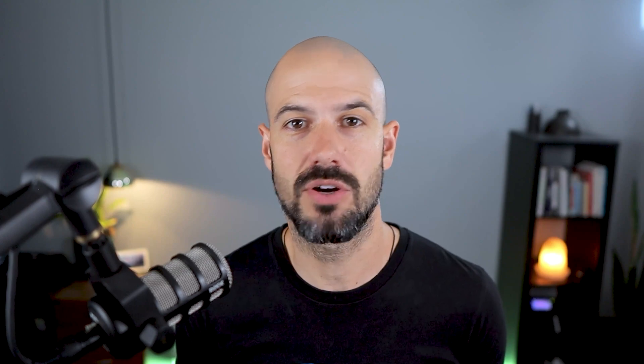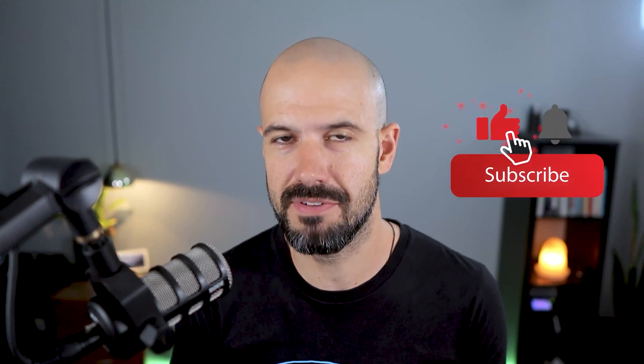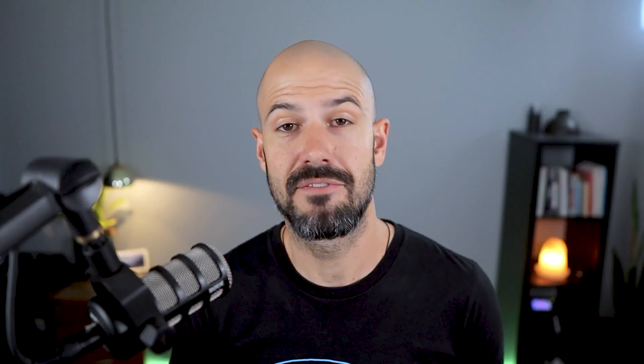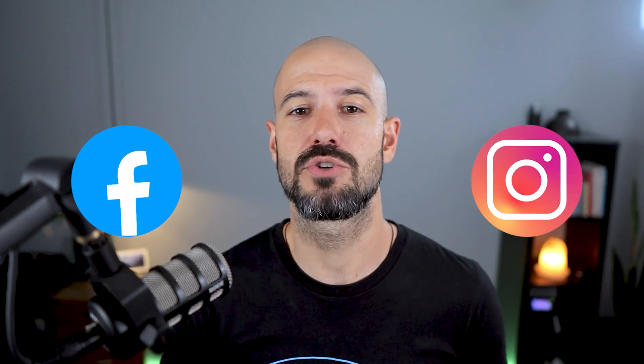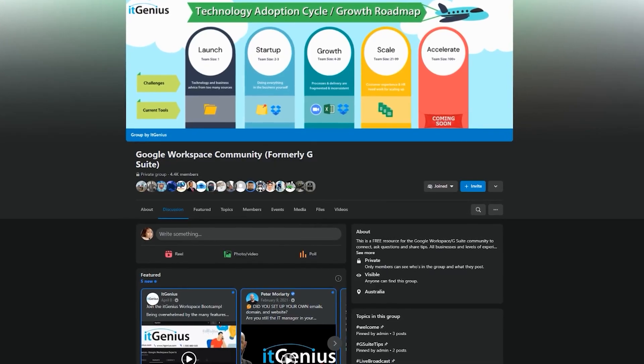If you'd like this content, please hit subscribe and hit the bell notification so you can be notified when we go live or drop new content on the channel. If you'd like to connect with us, hit us up on social media or join our free community group. All the links to that are right below this video.